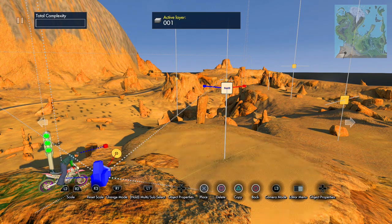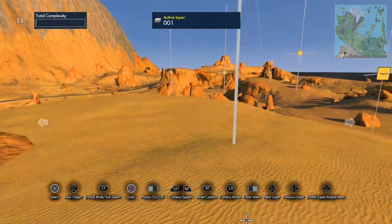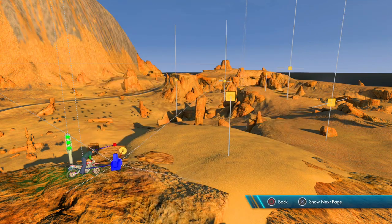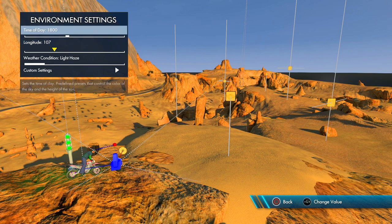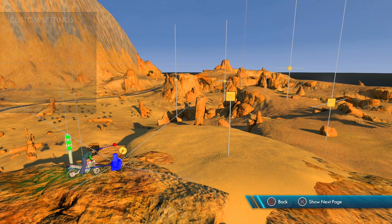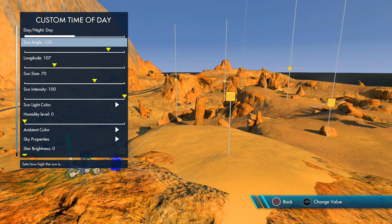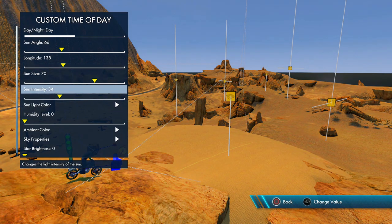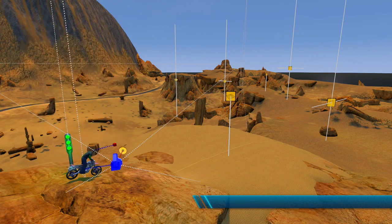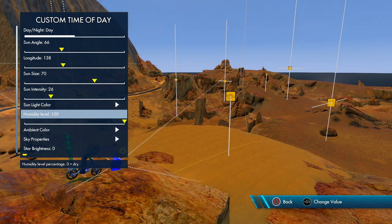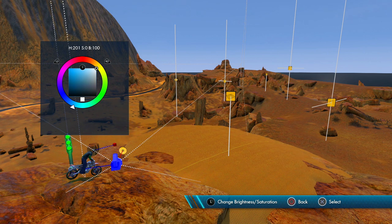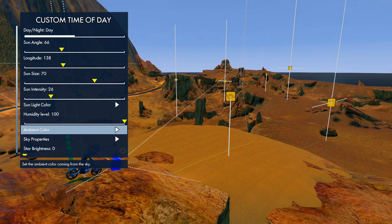Scale it up and that looks pretty good. Now with the environment settings, hit the down arrow, go to Track Settings, then Environment. The longitude and time of day control the angle of the Sun — Sun Angle is the up and down movement, longitude is the right and left movement. I'm going to make it a little bit darker by bringing the Sun Intensity down. Sunlight color I'll leave as white for now. Bring the Humidity Level up because we're underwater. Ambient Color I'm going to set to around 202, which is a nice color.